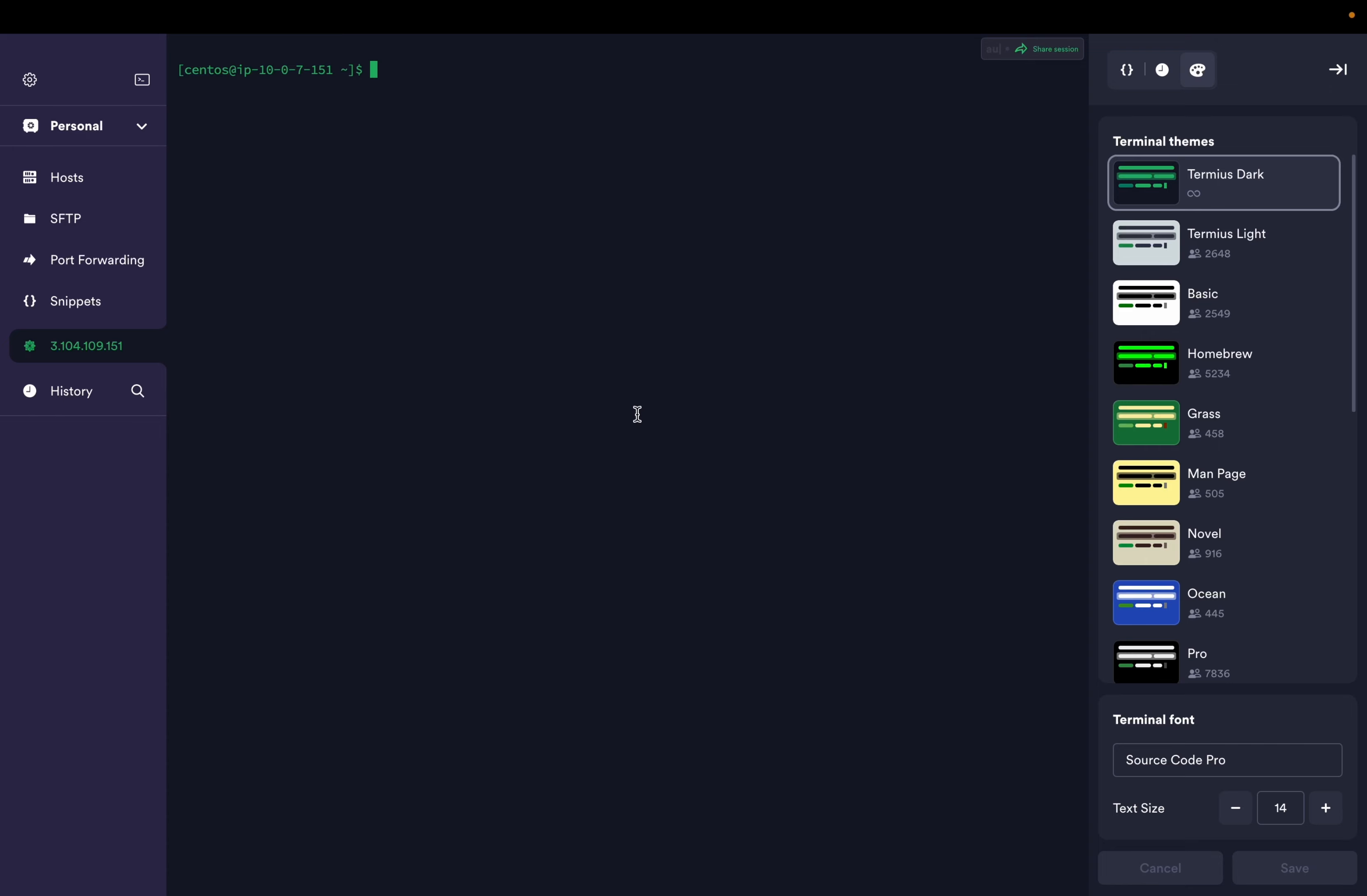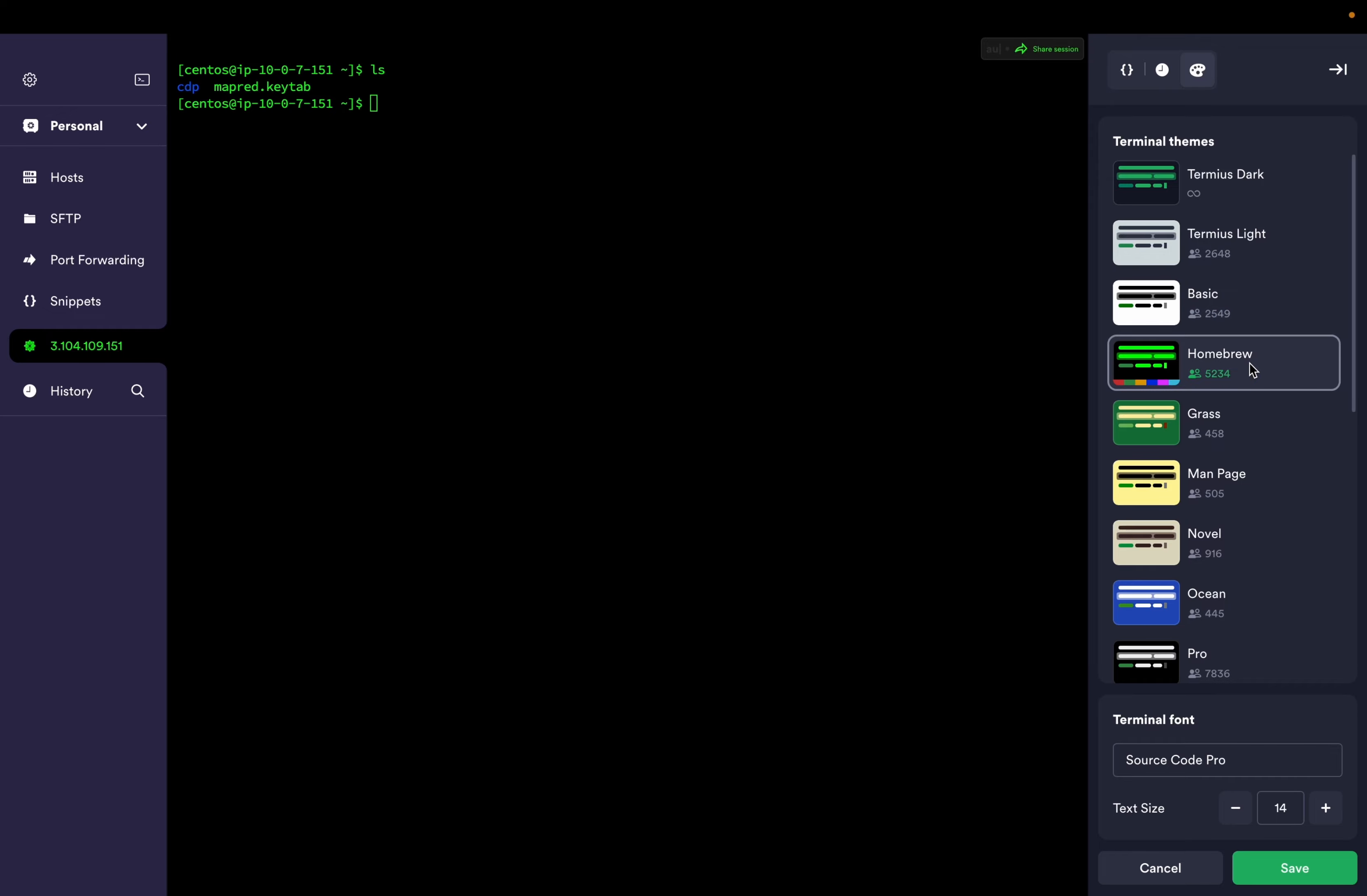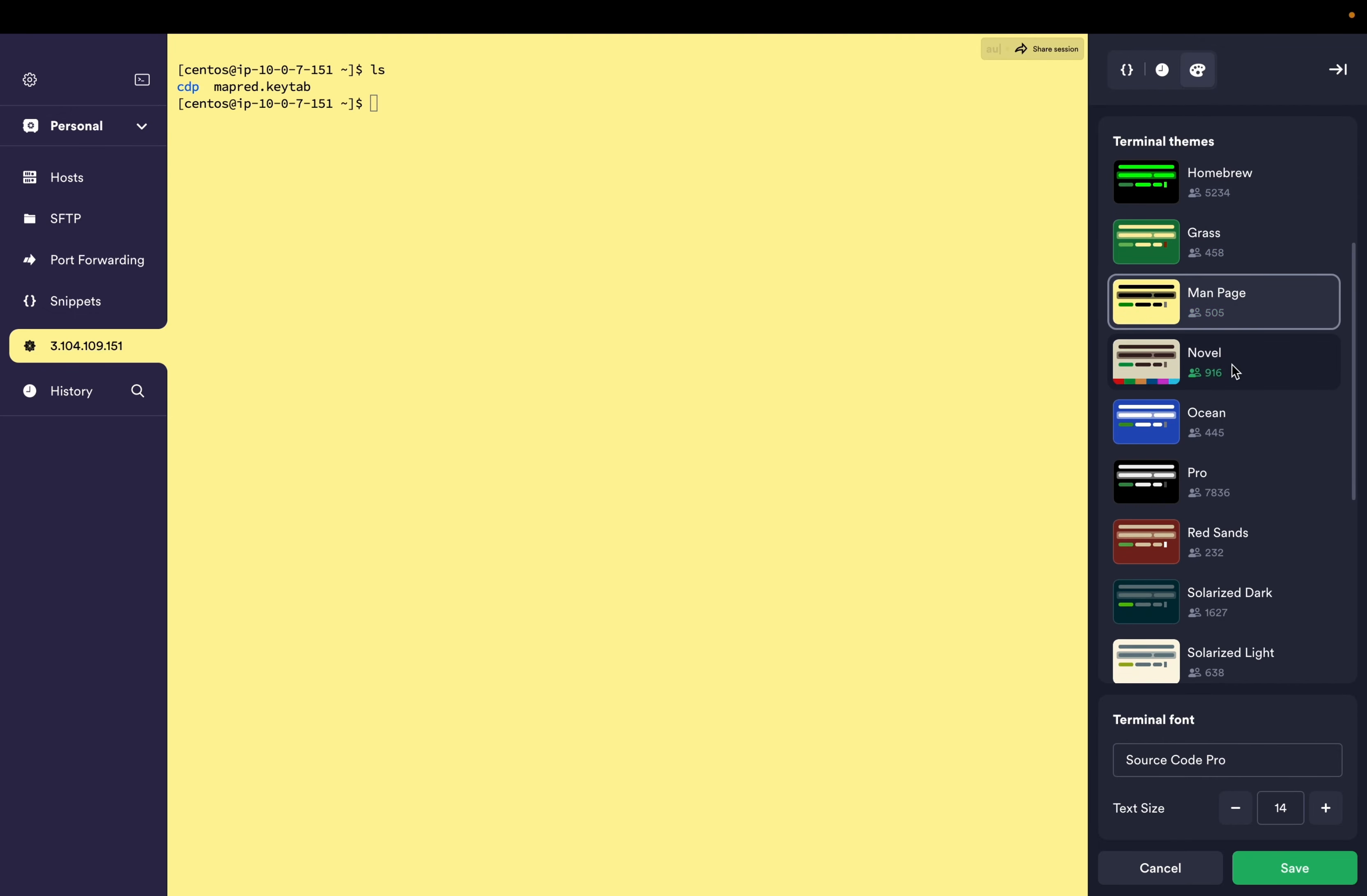Once you see this screen, that means you are connected to server. You can list the directory files. From the right side you see basic home. You can change all the colors. I like this feature because whatever color you want to change or you are working on different nodes, it's easy.